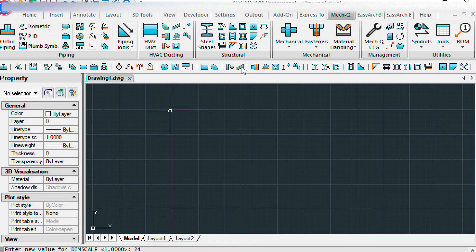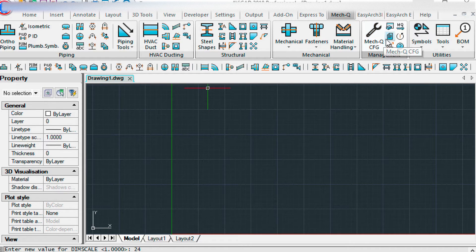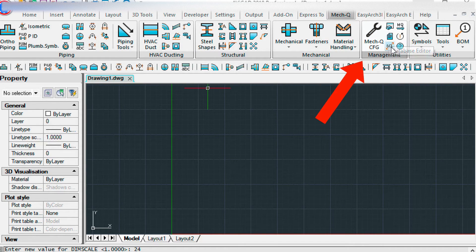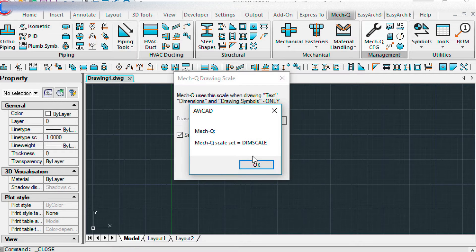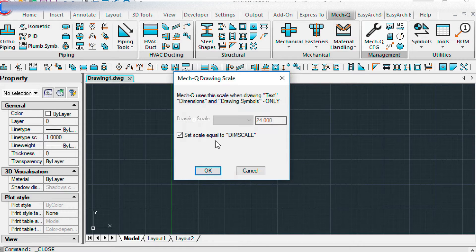A couple things you'll need to do in the METQ configuration ribbon. You'll need to click on scale. Make sure this is set to dim scale, which it is.